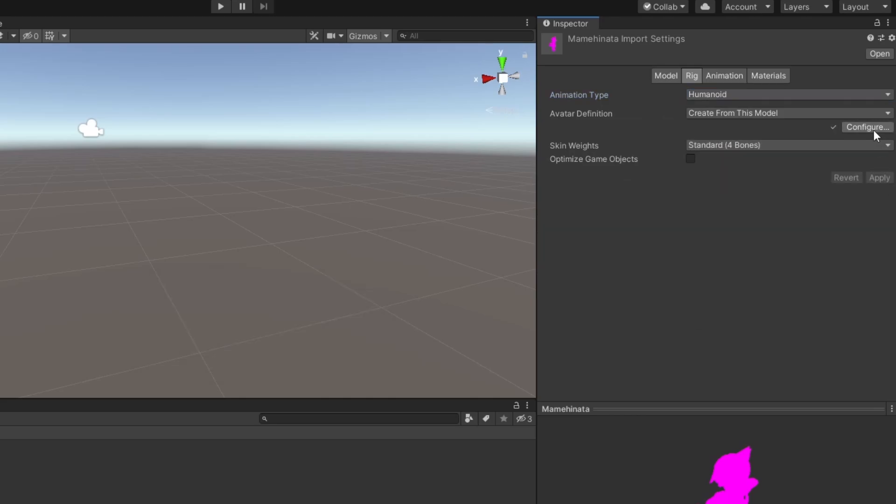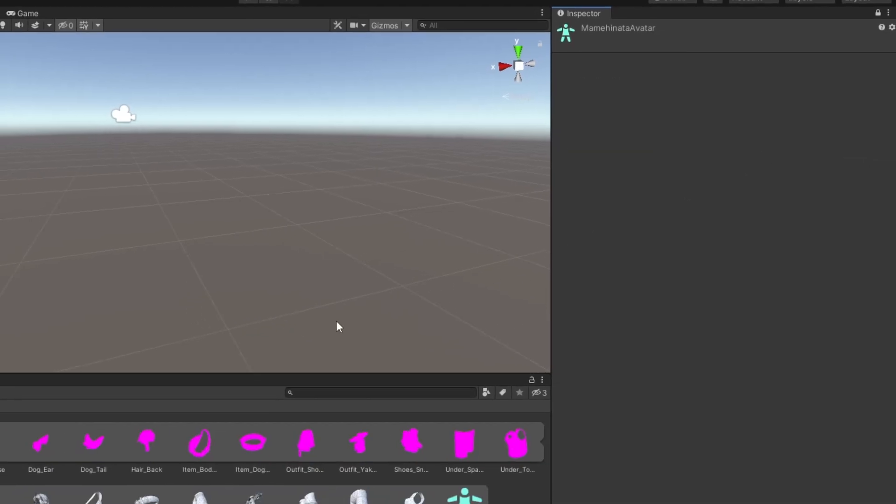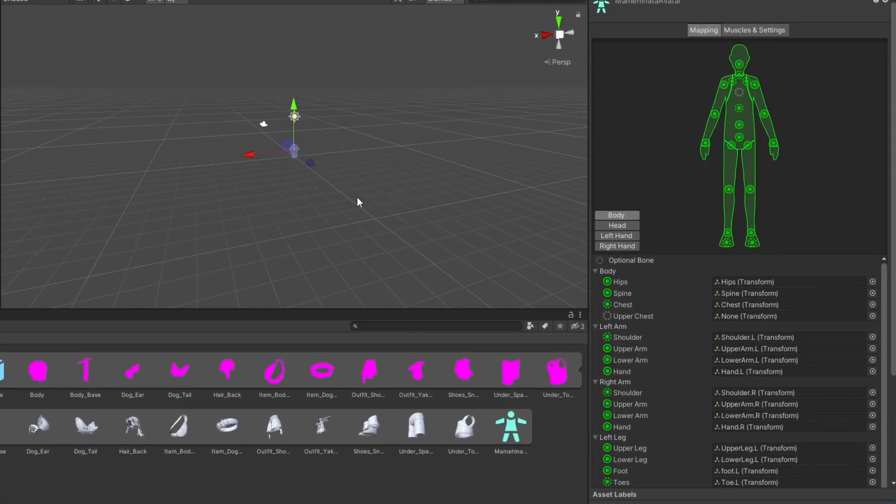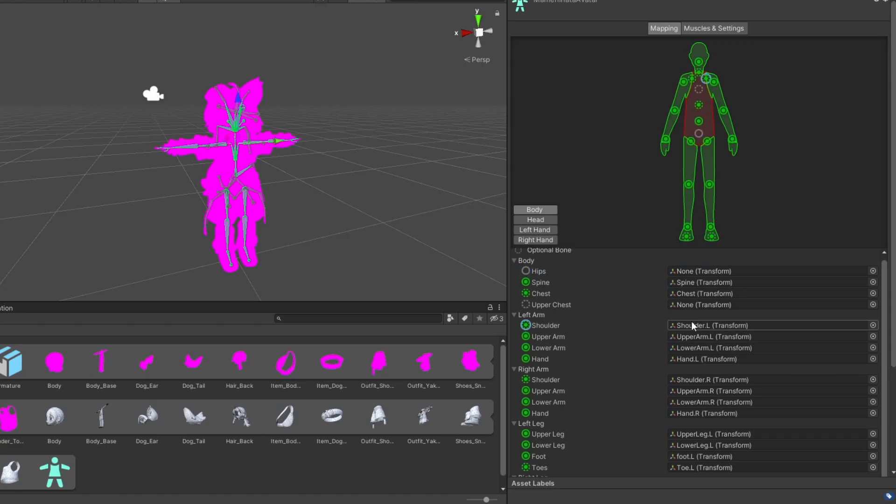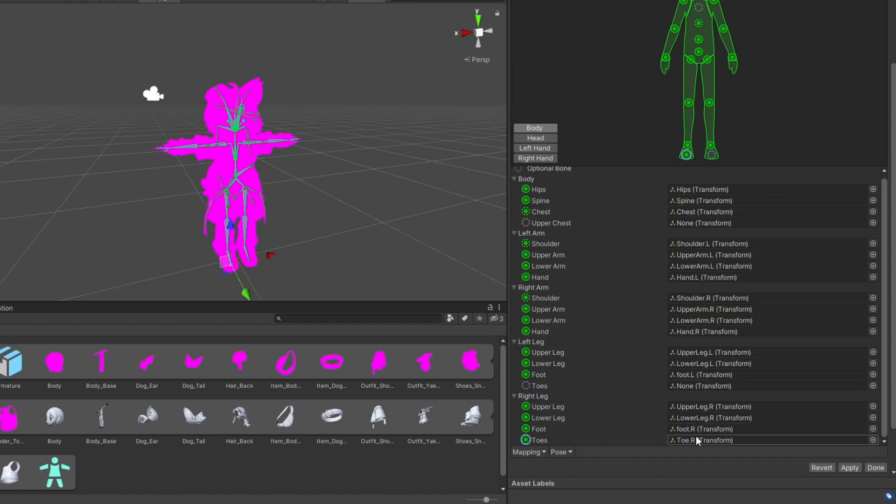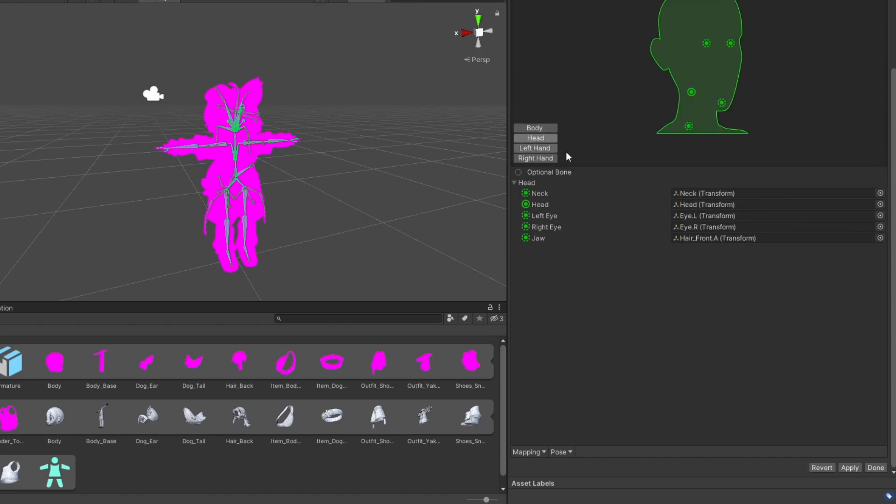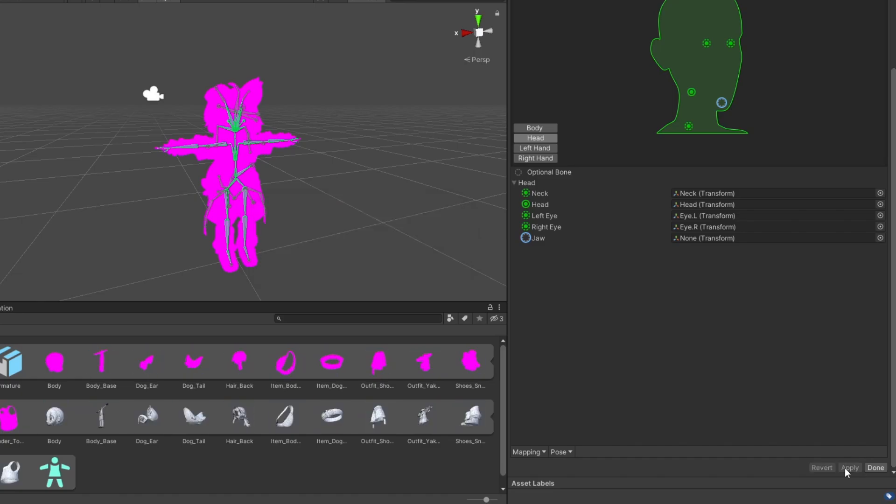You can check out your model's skeleton by clicking Configure. Some of the bones are optional. Unity will turn part of the skeleton red if you're missing any that are required. Unmap toe bones if necessary to prevent your avatar from tiptoeing, and make sure nothing is mapped to your jaw unless your model actually has a bone for the jaw. When you're finished, click Apply and hit Done to exit configuration.